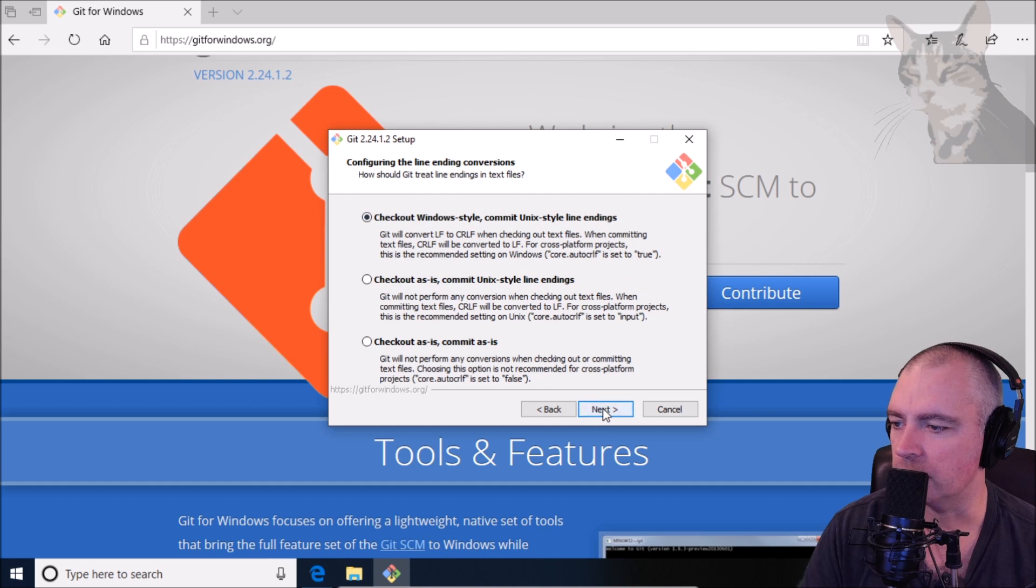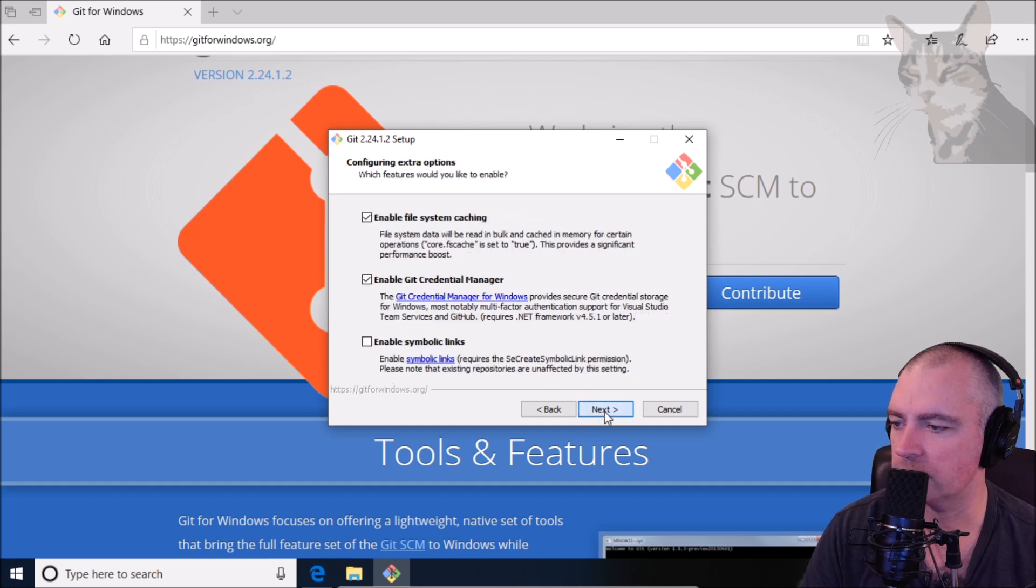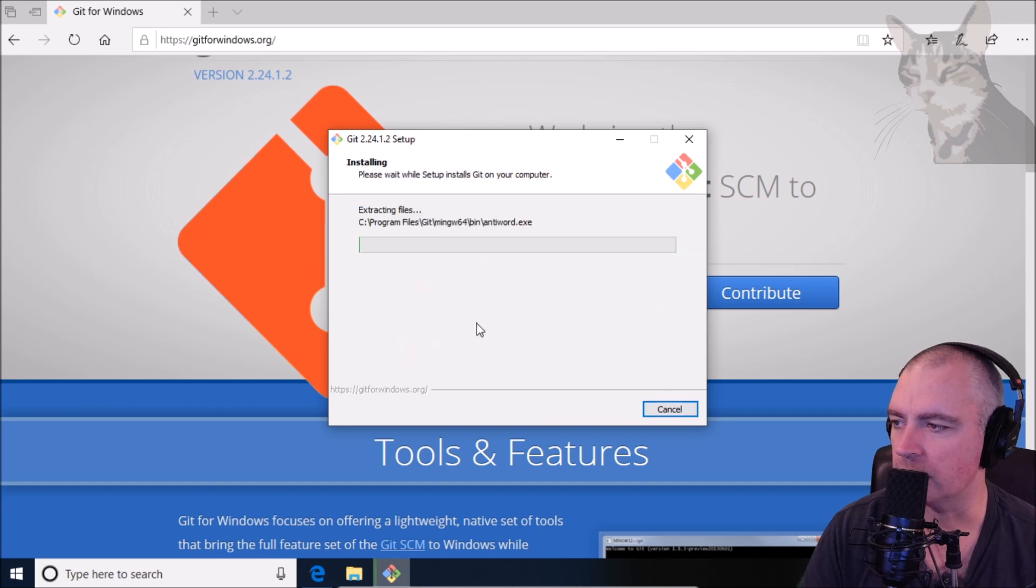Check out Windows, next, use Minty, yes. Enable file system, yes, install.